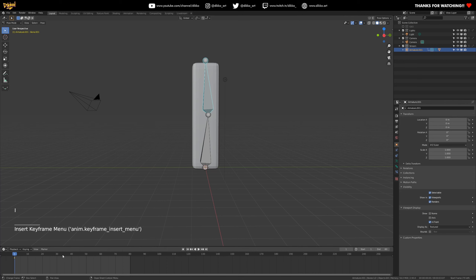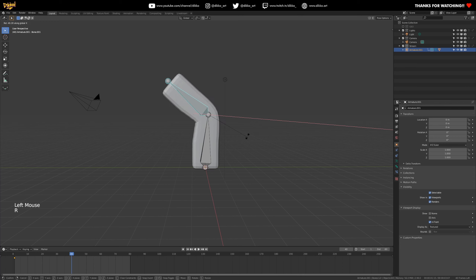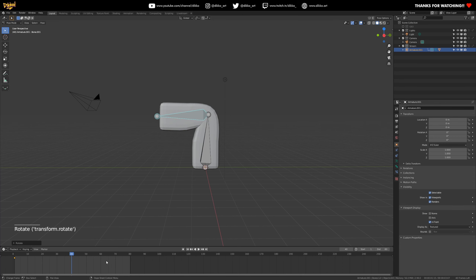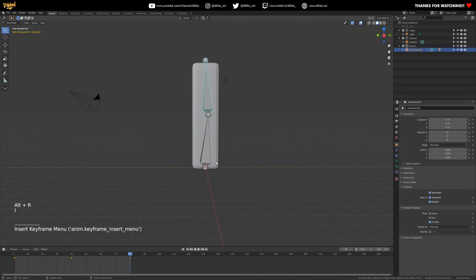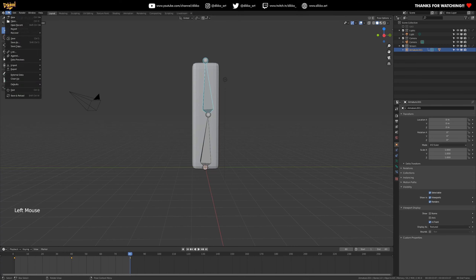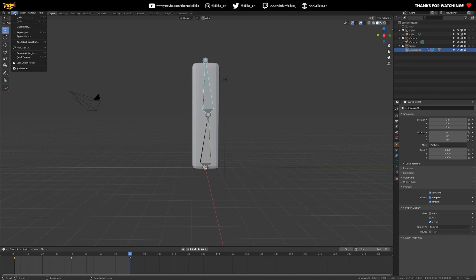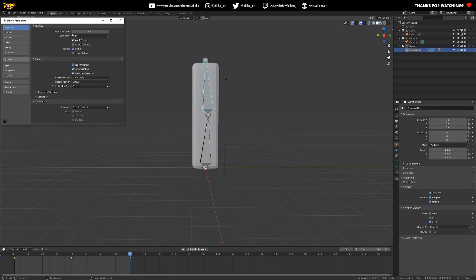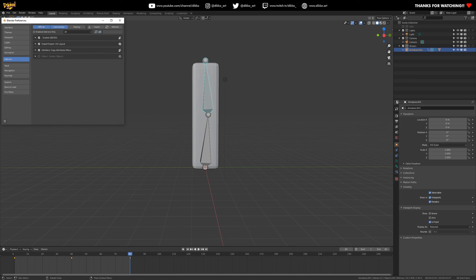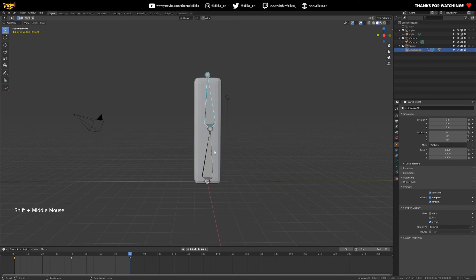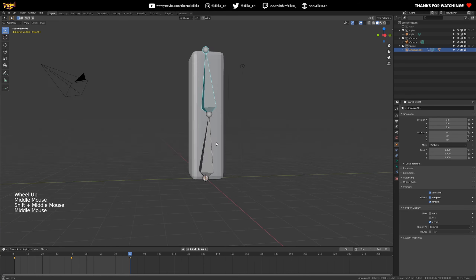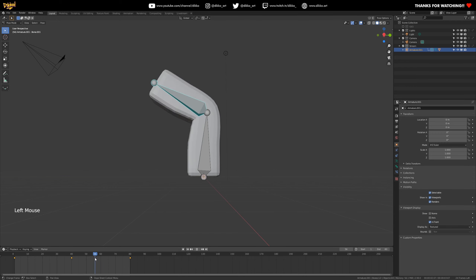I'm going to add some animation - 80 frames - and just animate that movement. If you're wondering how I'm getting that extended menu, there's an add-on you can turn on in the add-ons section. Go to add-ons and type in 'copy attributes menu' - that's a good one to have. It gives you more options when it comes to rigging and copying things across like constraints. Anyway, we've got that up and running, very simple setup.